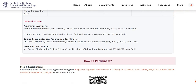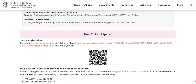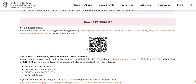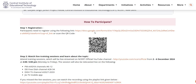Now let's see how we can participate in this training. Step 1 is Registration. Participants have to register themselves using the given link, which is also provided in the description box of this video. You can also scan the given QR code.